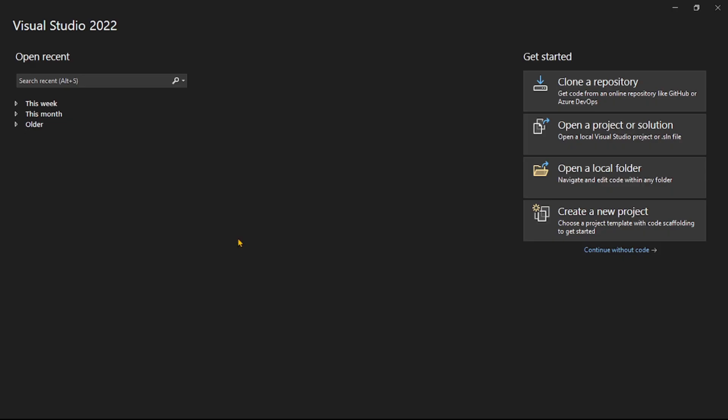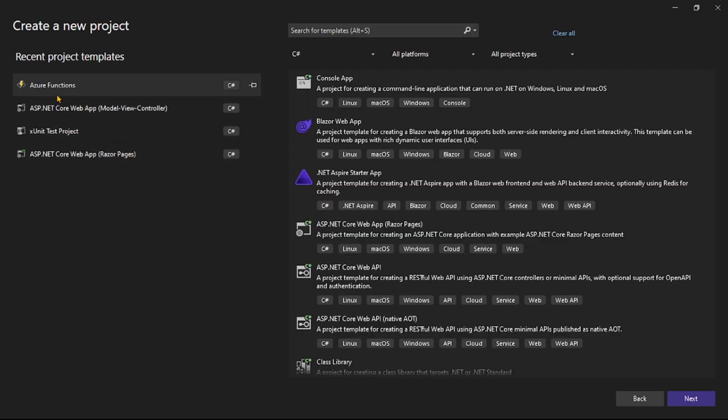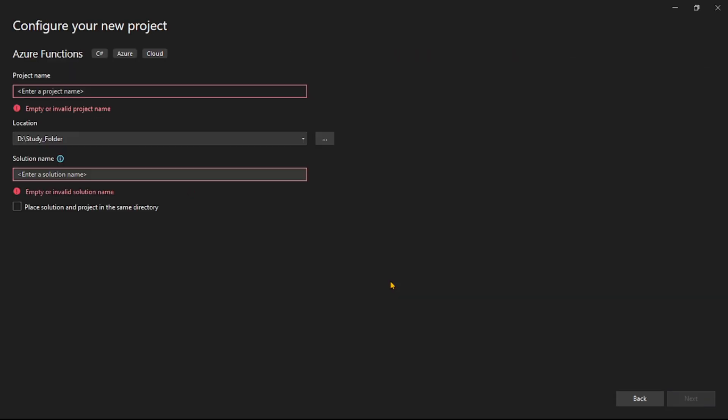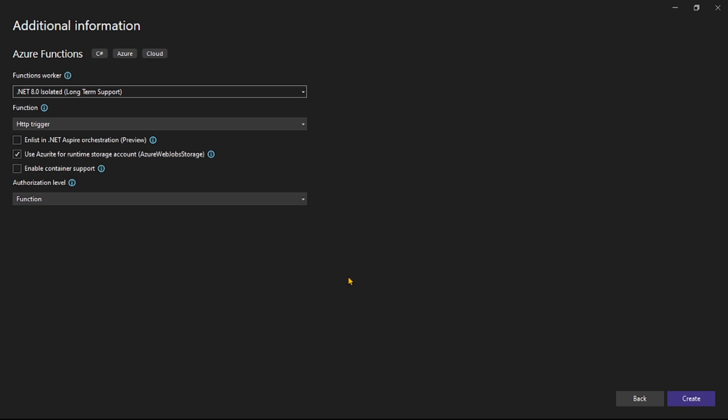So guys, we are in Visual Studio. Let's create a new project. I'll select Azure Functions, next. Let's give a name, so I will say output binding demo, next.